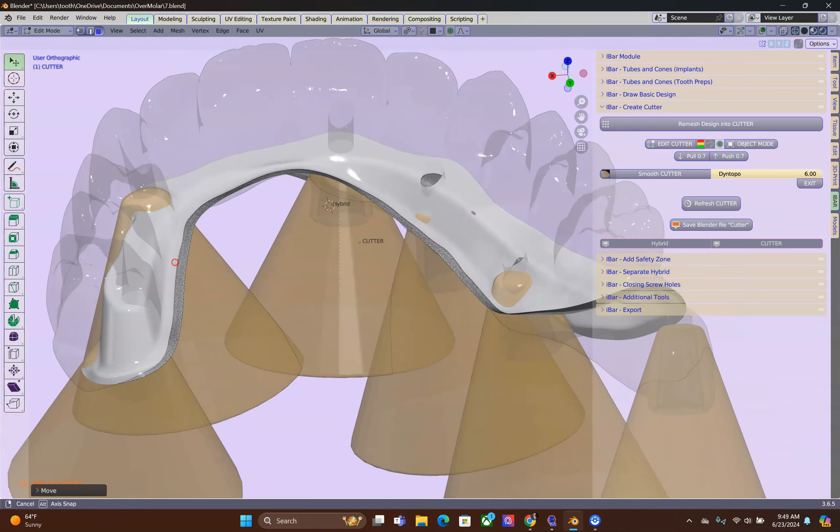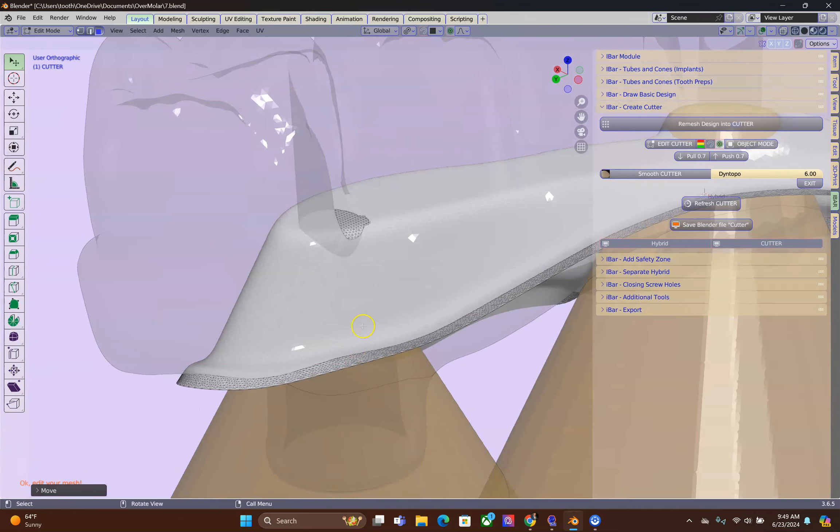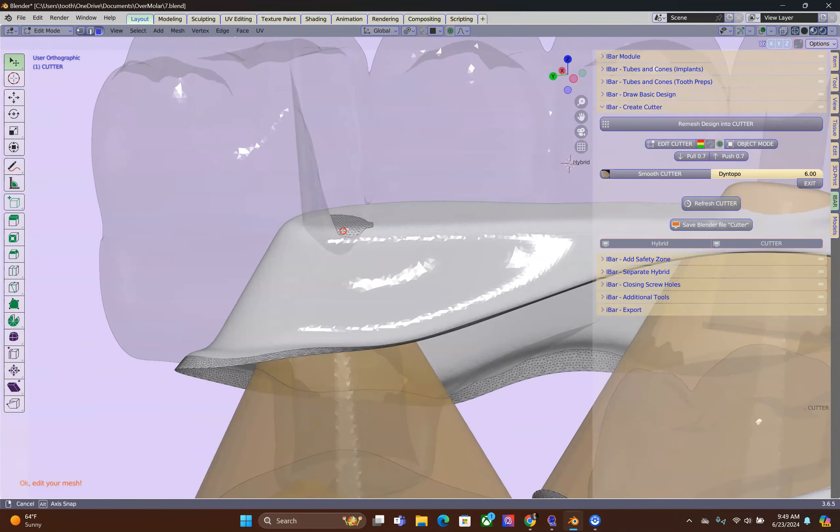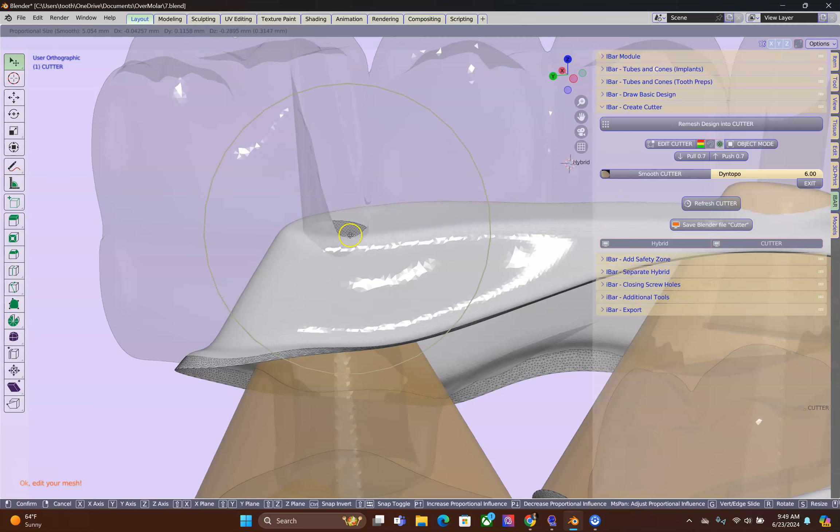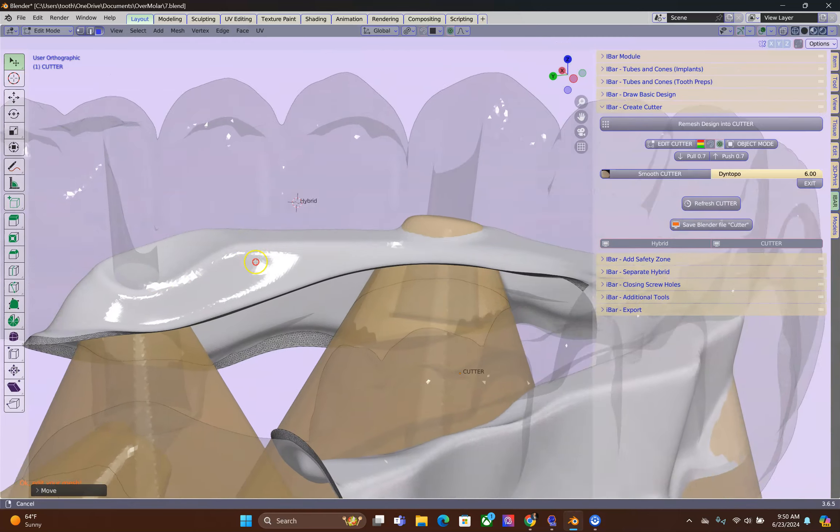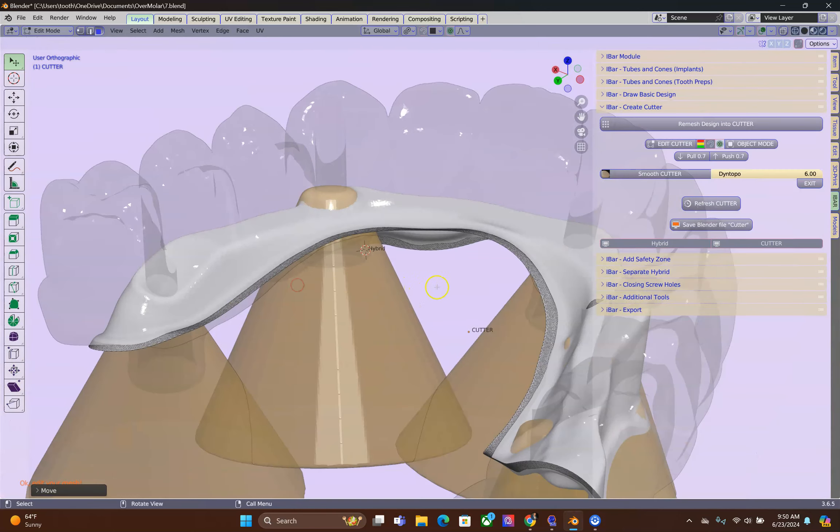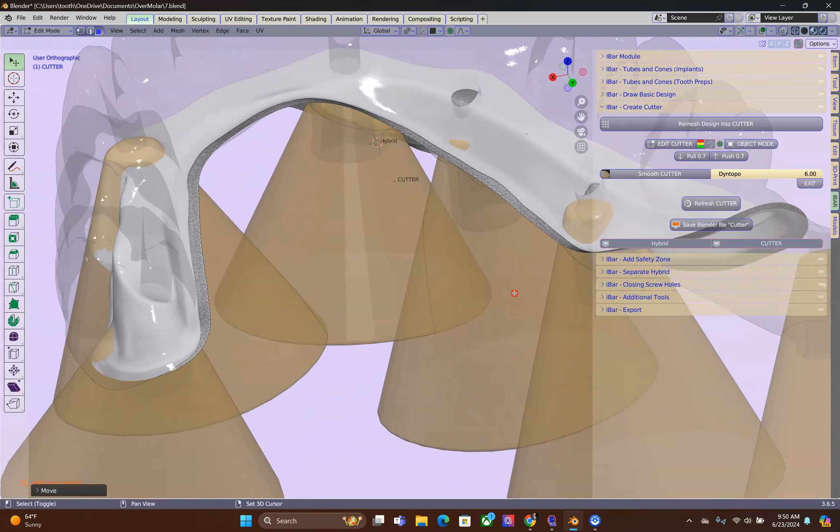Alright, we're going to go to the other side and we're going to do the same thing. It is important to rotate the scene, sort of, so that it's parallel to your screen. Then you can grab the vertices in the correct direction.